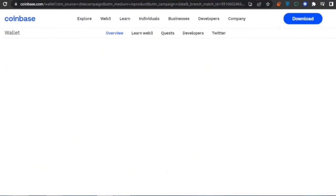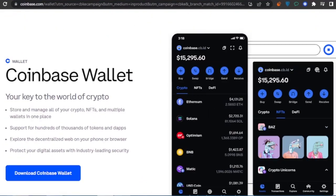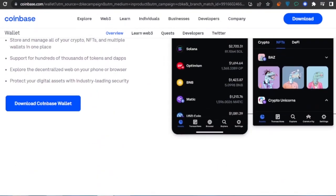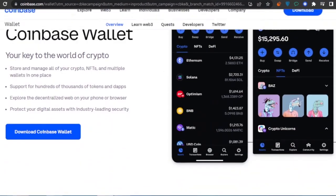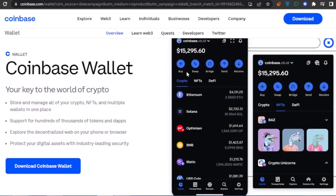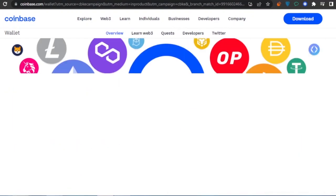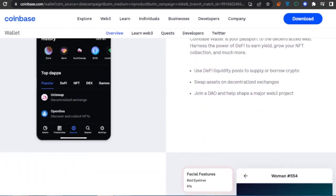Coinbase.com is a great cryptocurrency platform that allows you to buy and sell crypto. They also have a Coinbase Wallet app where you can buy, swap, bridge, send, and receive all kinds of cryptos. You can store and manage your cryptos, NFTs, and multiple wallets in one place, supporting hundreds of thousands of tokens and dApps, with industry-leading security.